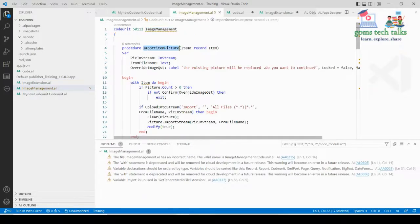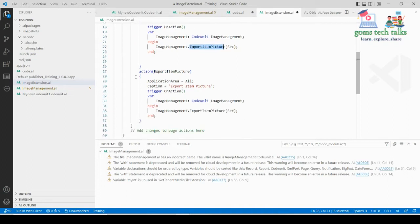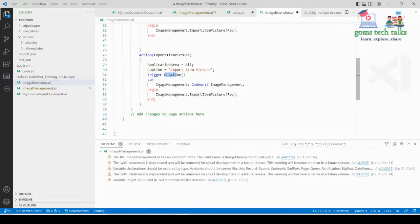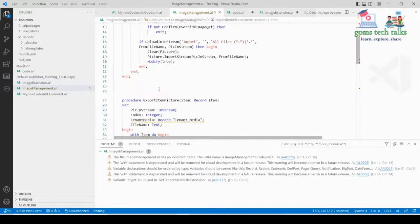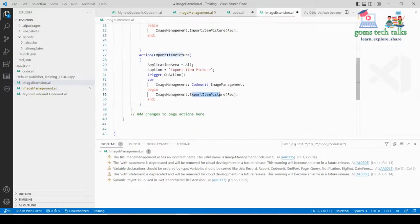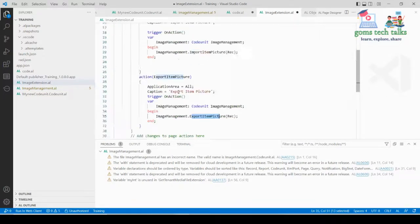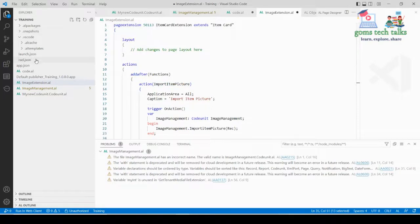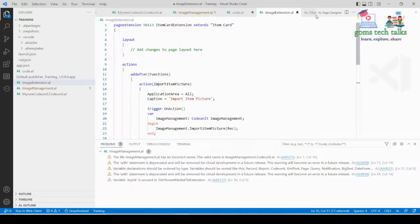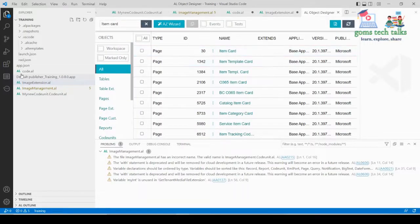In the OnAction trigger I call ImageManagement.ImportItemPicture(Rec). Then I add a second action, ExportItemPicture, which calls ImageManagement.ExportItemPicture(Rec). Now we execute it — in launch.json make sure the ID is set to 30, which is the Item Card page ID we confirmed earlier. Once that is set, save the file and you are ready to run.